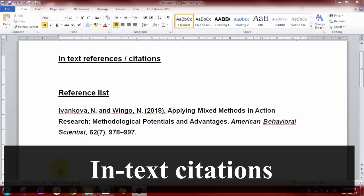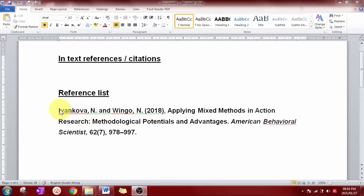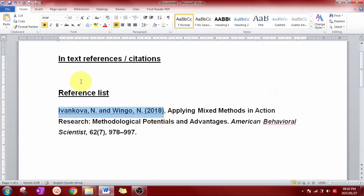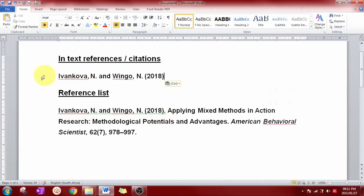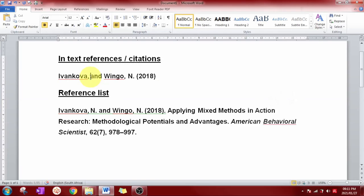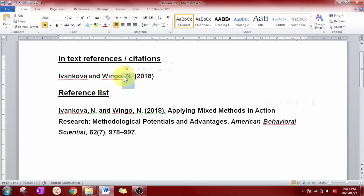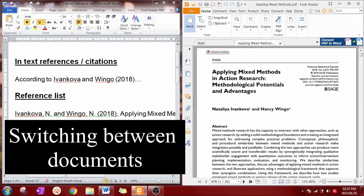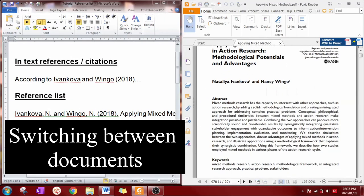In order to do the in-text citation of this reference, you will have to copy the first part of the reference up until the end of the year, then paste it into the main body of the document. Just remember that you will need to remove the initials of the authors when doing the in-text citation.